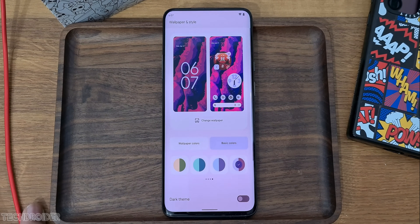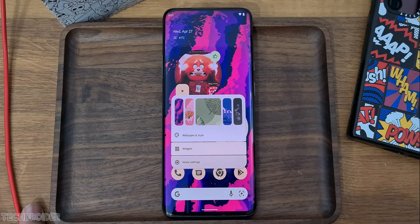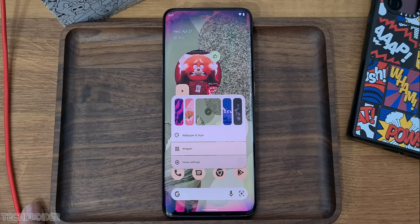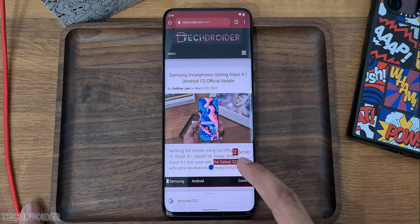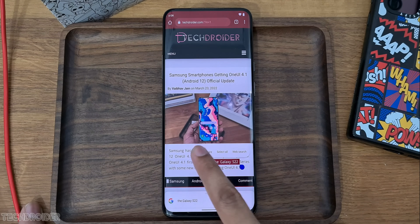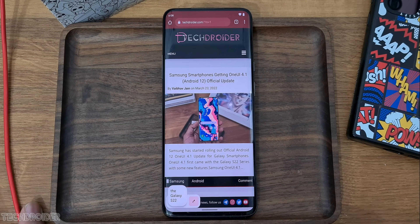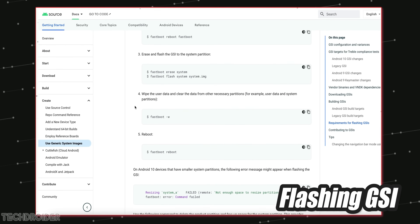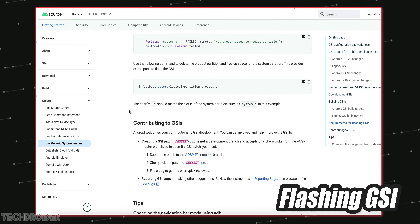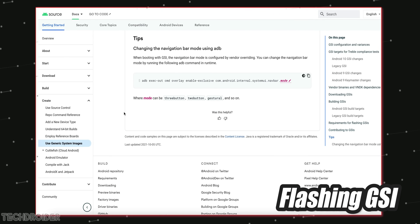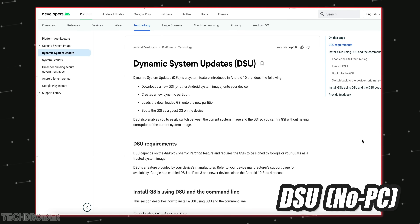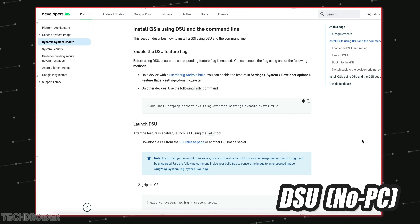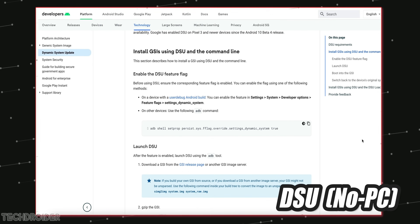Your device should support Project Treble. There are two official methods: one is with a PC, one is without a PC. The PC method can install the Pixel 6 Android 13 GSI with Pixel-like features, and the second without-PC method is a basic DSU GSI simple method if you want Android 13 right now.